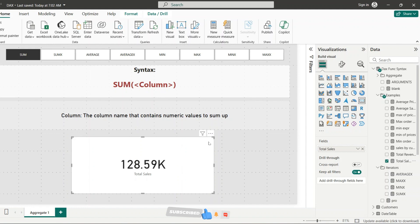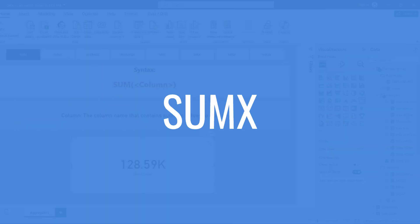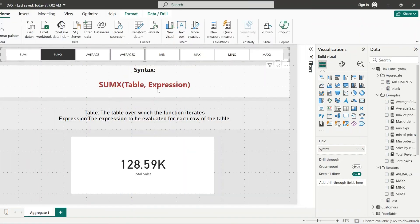What if you want to calculate over a particular table or evaluate an expression row by row? That's where SUMX comes in. SUMX returns the sum of an expression evaluated row by row in a table. It takes two arguments: the table over which the function iterates, and the expression to be evaluated for each row of that table.